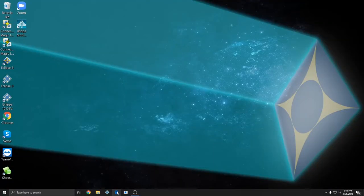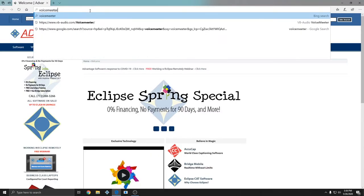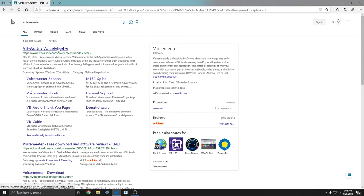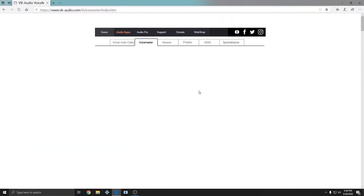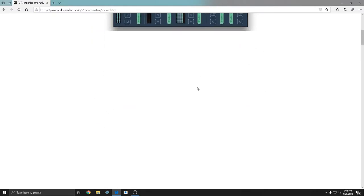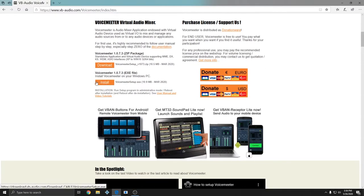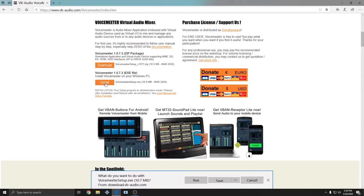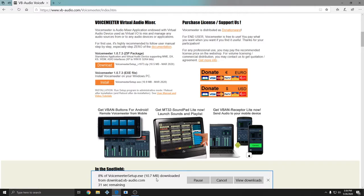The first step to using VoiceMeter is to install it. So I'm going to open up my web browser and I'm just going to Google VoiceMeter because it's easy to find. The first search result is VB-Audio VoiceMeter and that's exactly where we can find it. Click on that link and we're going to scroll down and click the install link under install VoiceMeter on your Windows PC and it says VoiceMeter setup.exe next to it instead of .zip. Click install and I'm going to save the file and wait for it to finish downloading.